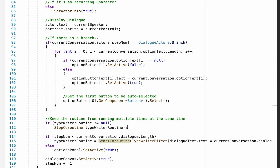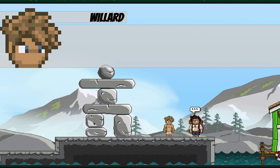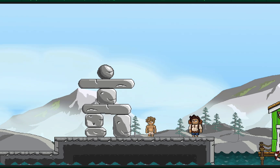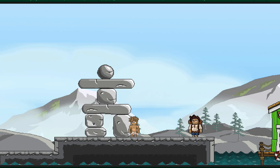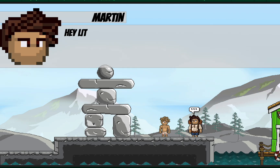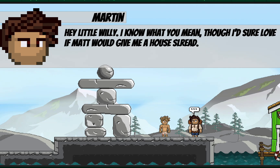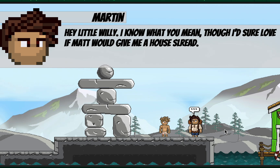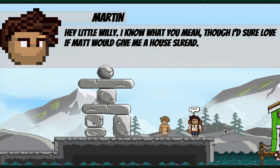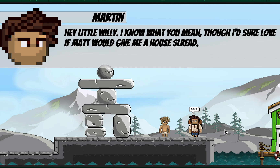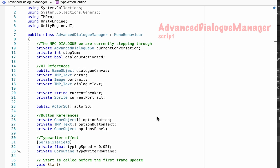We'll say typewriterRoutine equals StartCoroutine — this still calls the coroutine but also stores it in the variable so we can check if it's already running. We're now incredibly close to finished. The text appears nicely and doesn't mess up on double-tap, however when we do click we notice we can skip through the text entirely without actually seeing anything. We want to add one final thing to make sure text has to appear before you can click through.